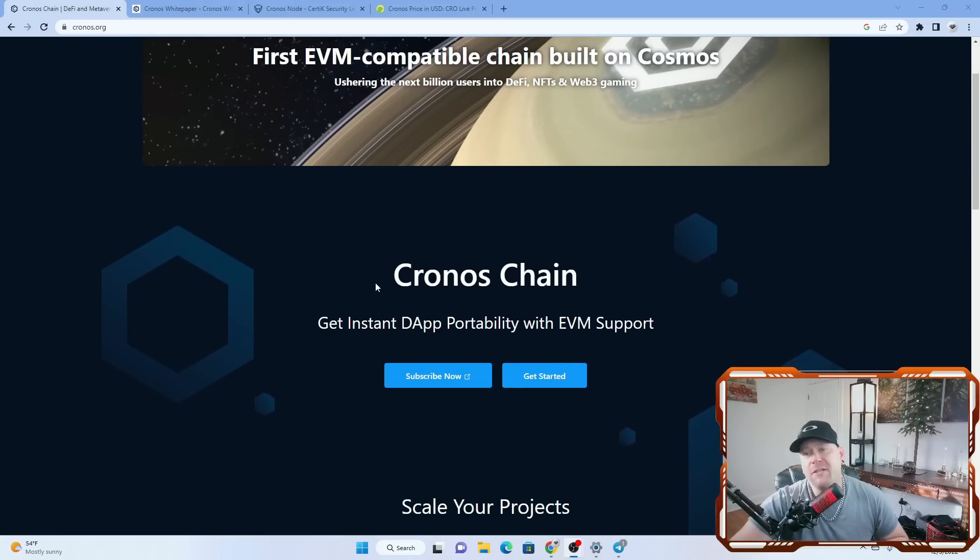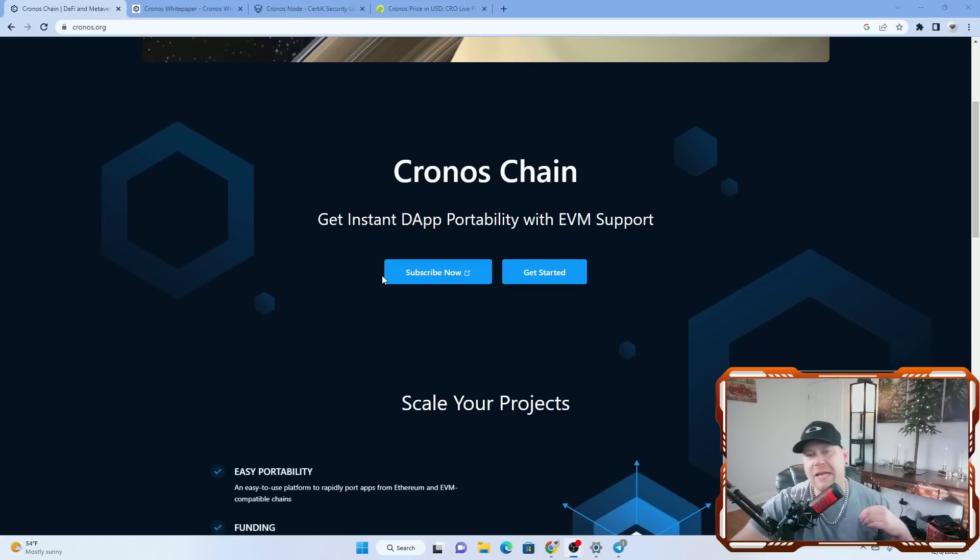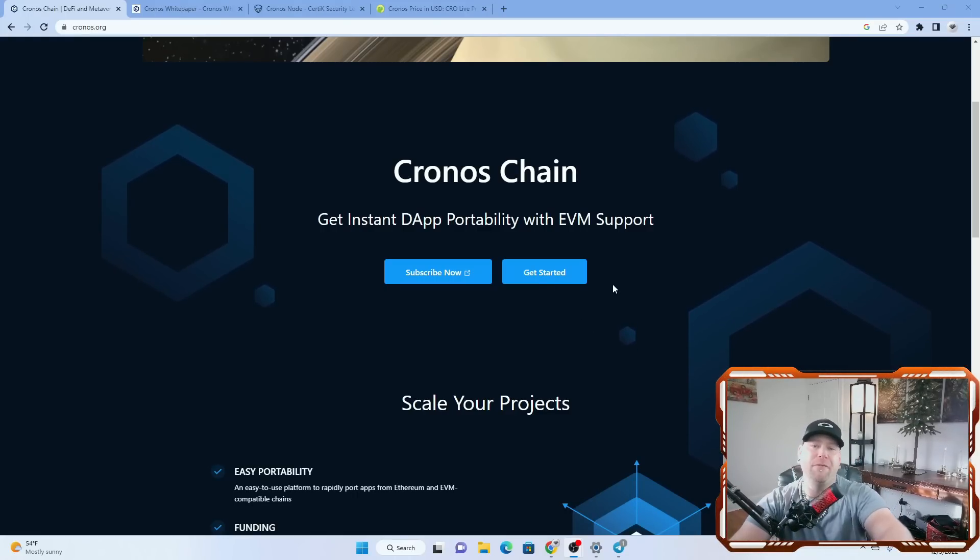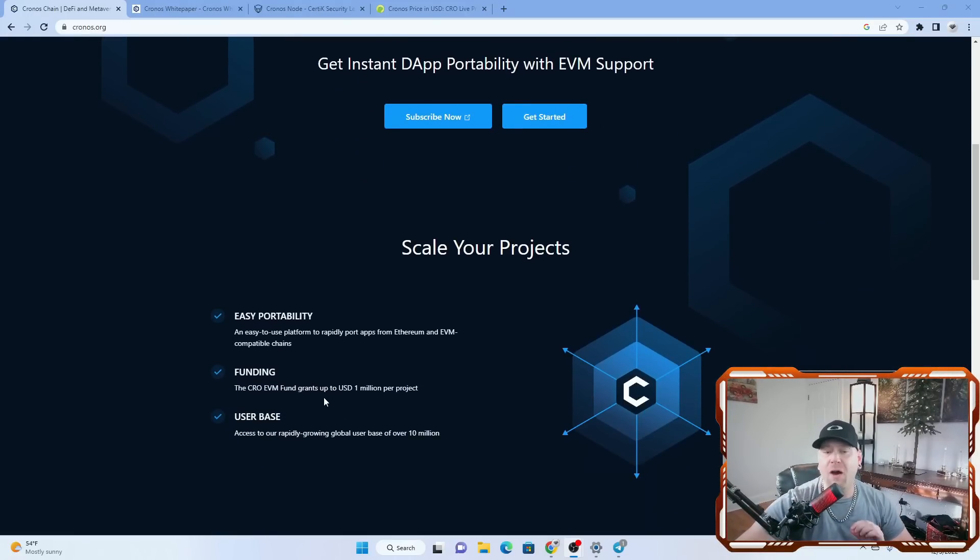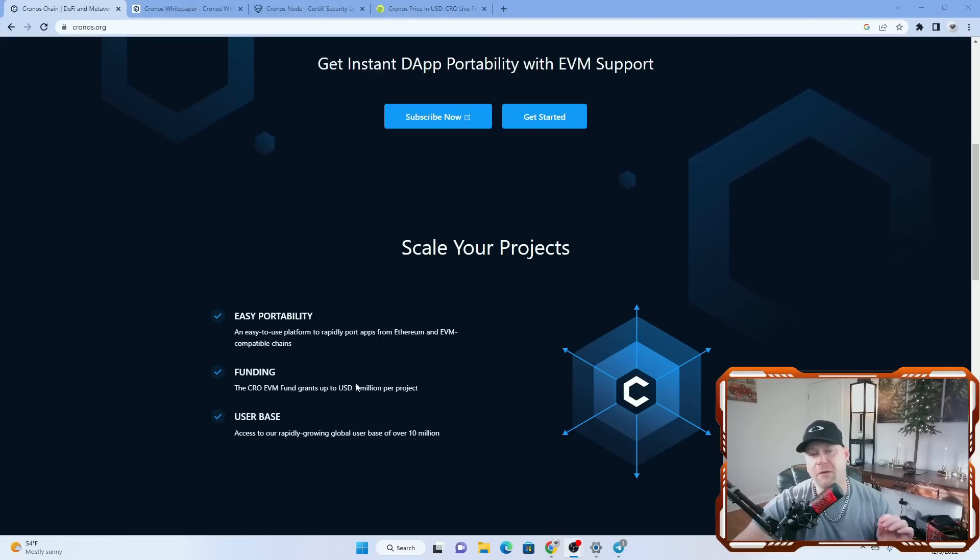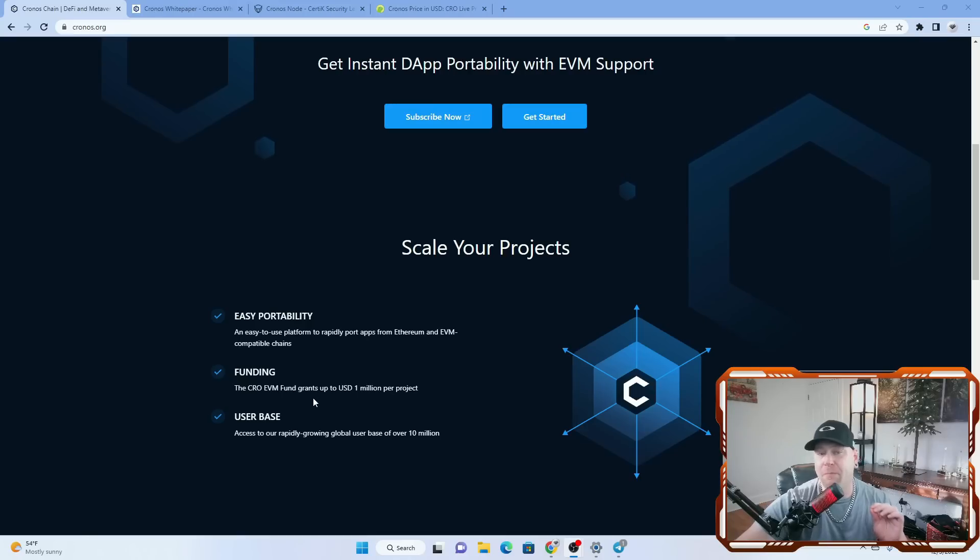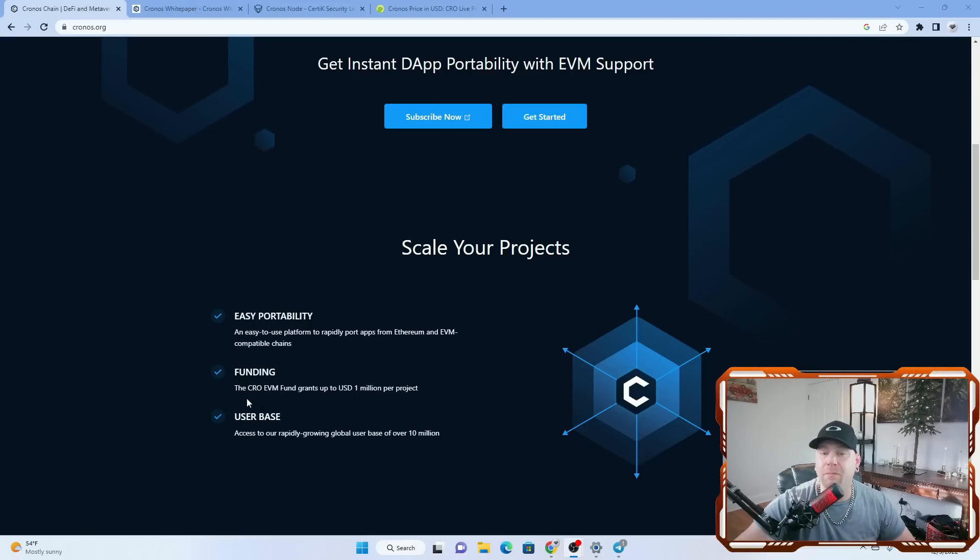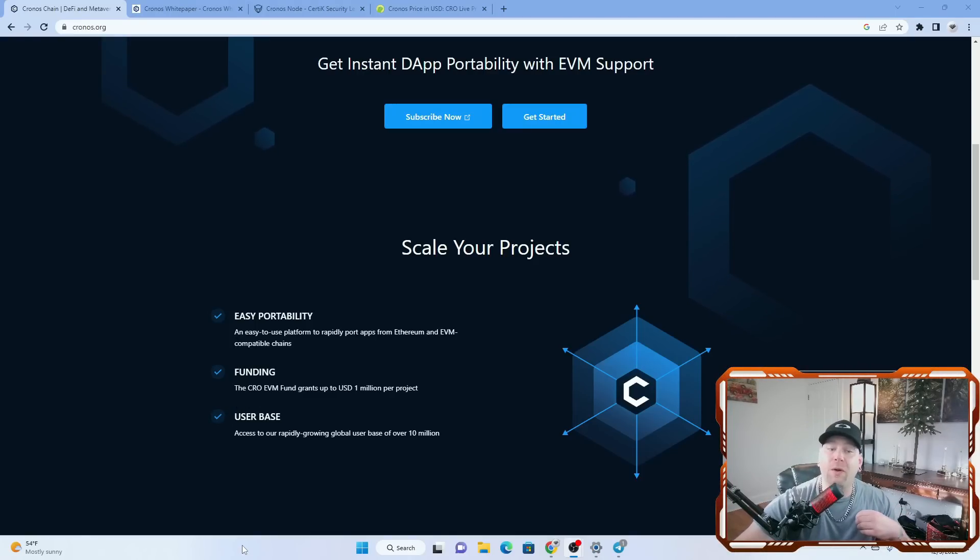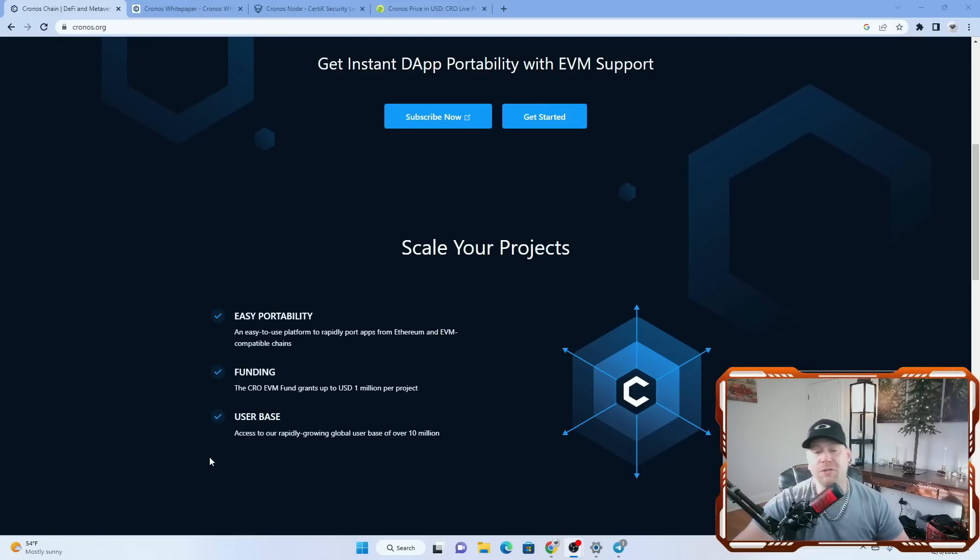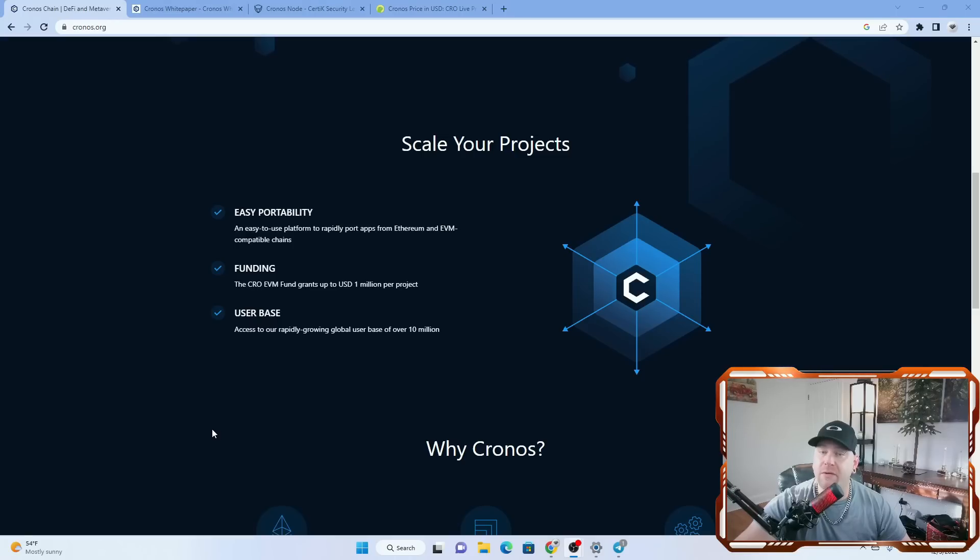It is also open for anybody that wants to develop dApps as well. If you want to go ahead and develop a dApp on Kronos, you can get started right here on the homepage. They made it really easy for you to find. It looks like they do offer up to $1 million dollars in grants as well. Scale your project with easy portability, an easy to use platform to rapidly port apps from Ethereum and EVM compatible chains. Access to a rapidly growing global user base of over 10 million users.